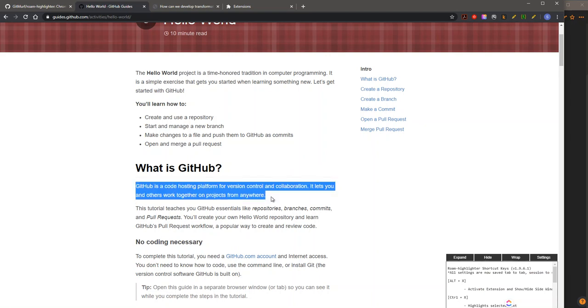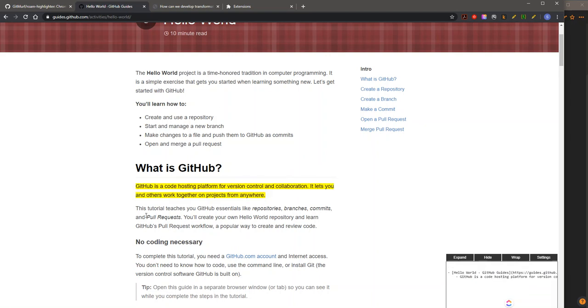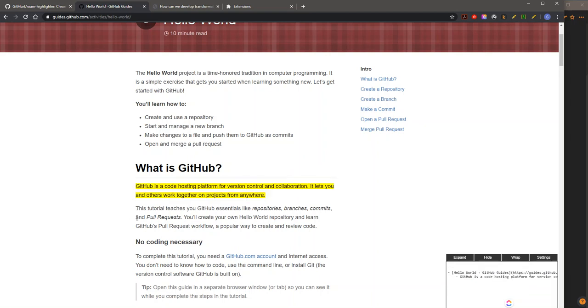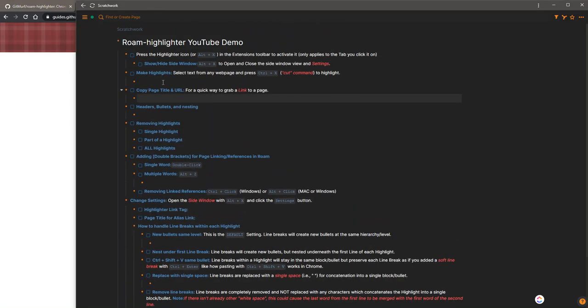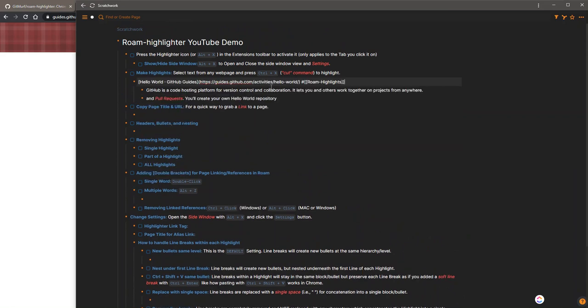Next, let's show a simple highlight. You select what you want and do Ctrl X for Windows or Command X for Macs. It would then look like this.